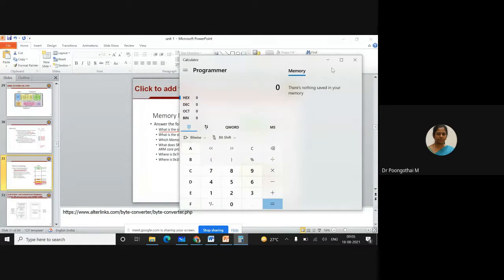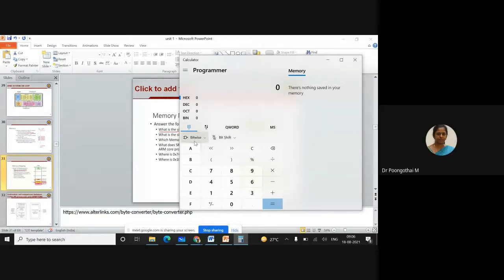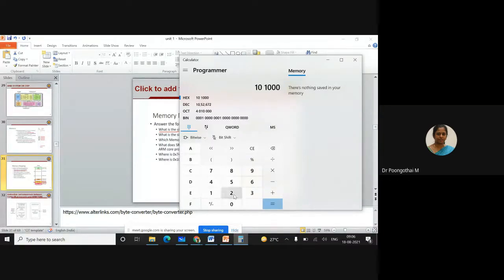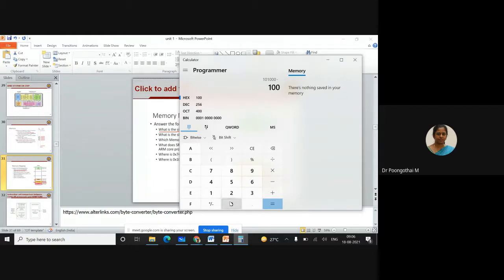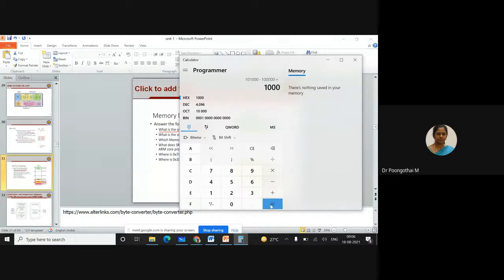Can everyone see my screen? Just find out the difference between the end address and starting address. The end address is 0x101000. Minus 0x100000 — that is a difference of 0x1000, which is 1000 in hex. That converts to 1000 bytes in hexadecimal. So the EEPROM size is 1 kilobyte.